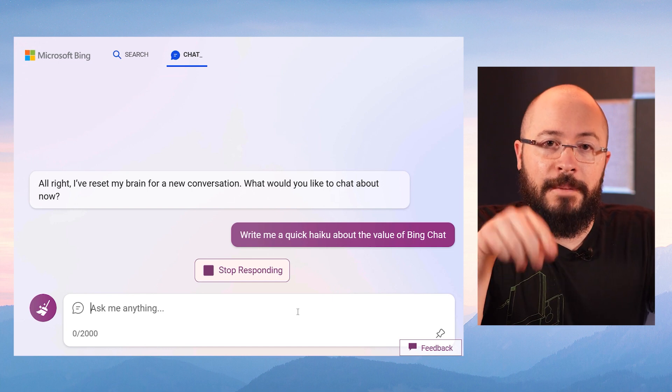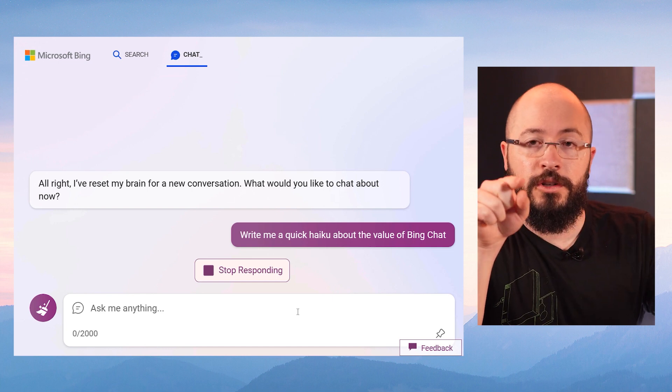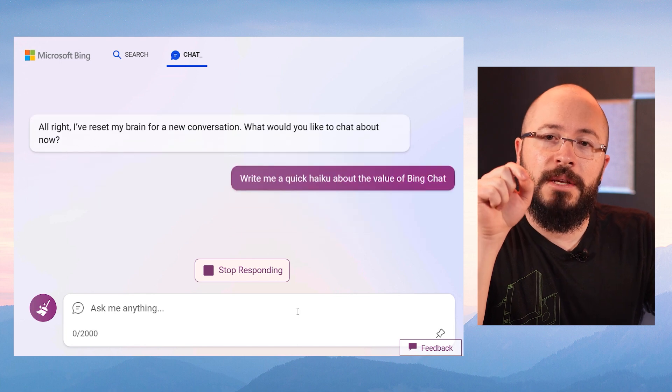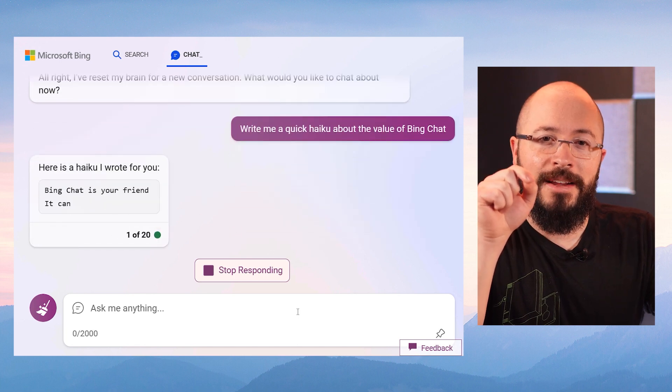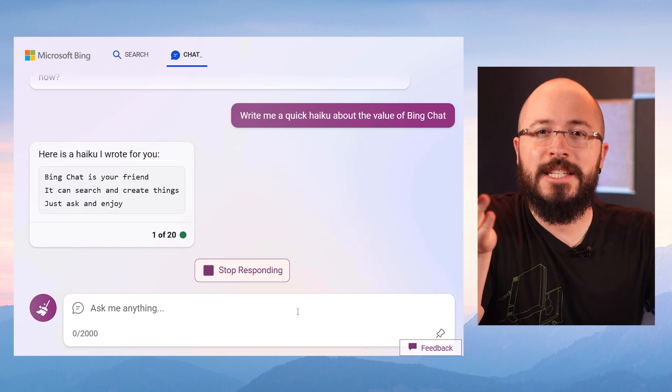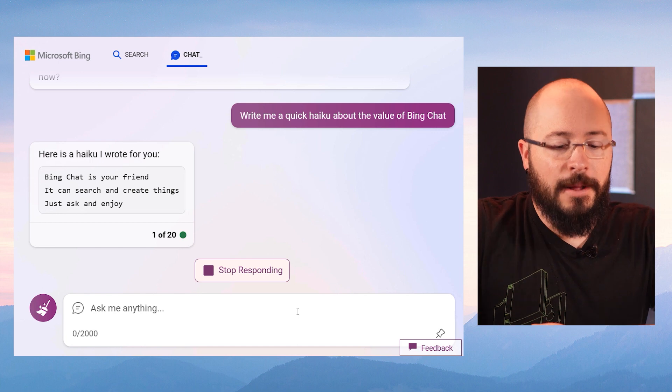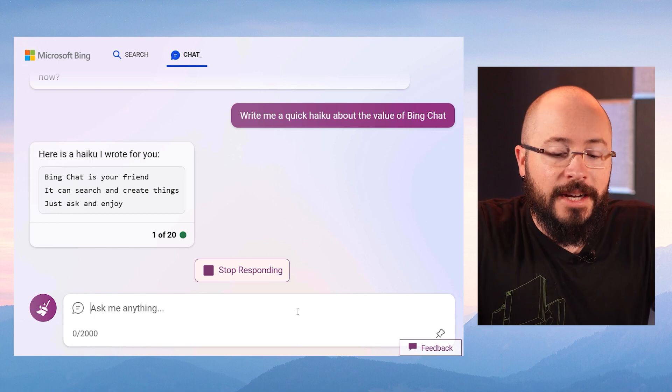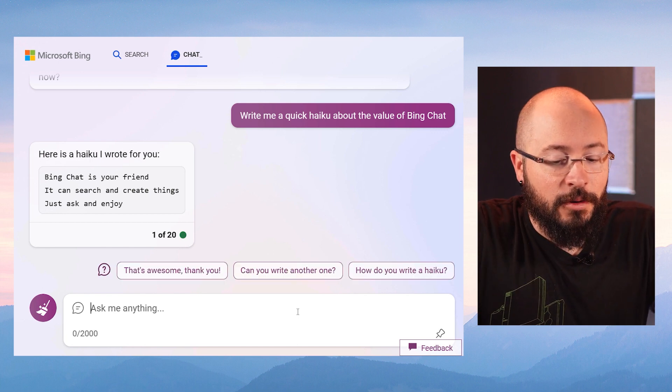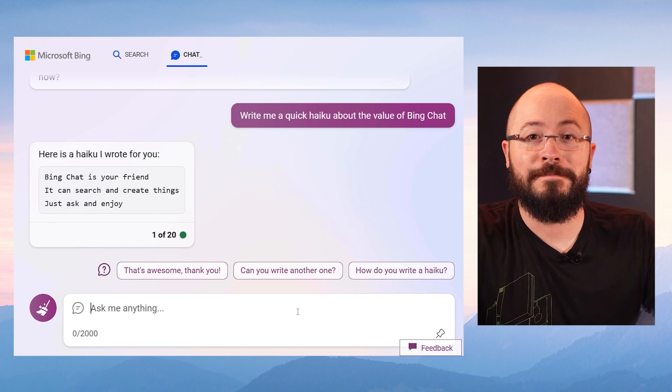Now, while it's writing that next time you go to search the web for anything, try using Bing chat first, just as an experiment. Bing chat is your friend. It can search and create things. Just ask and enjoy.